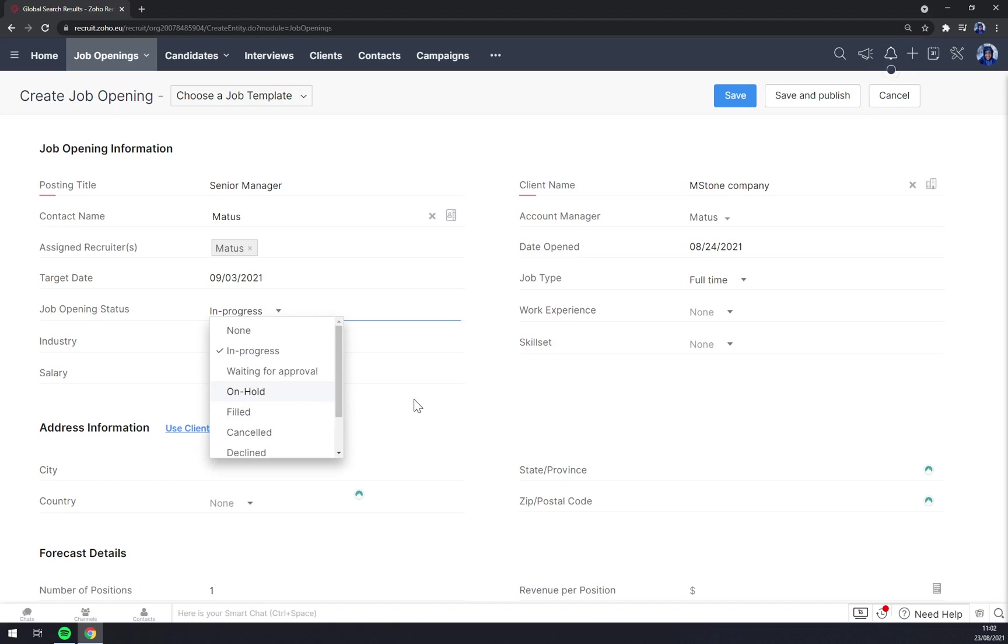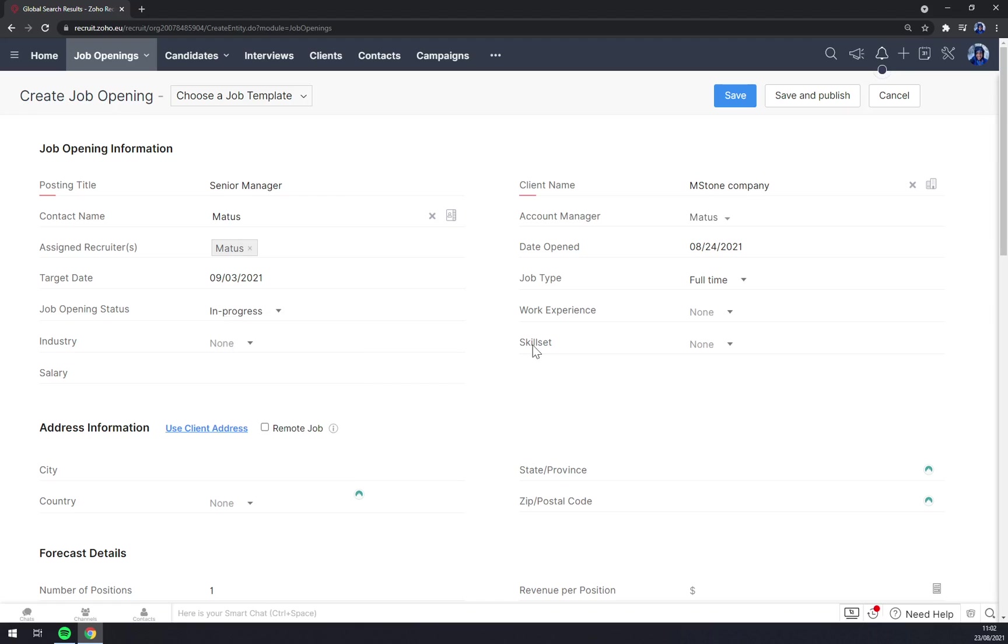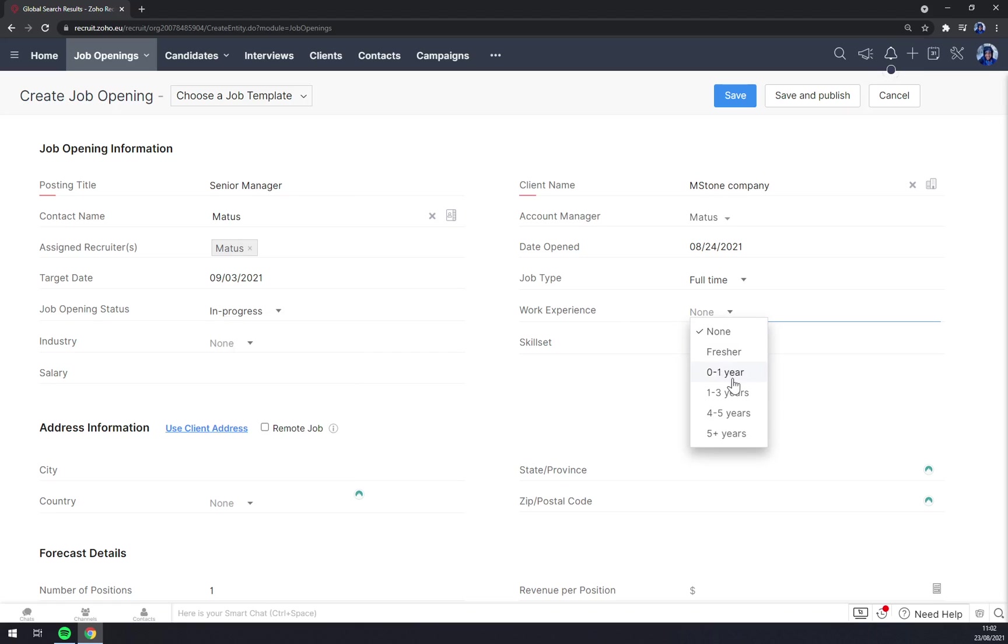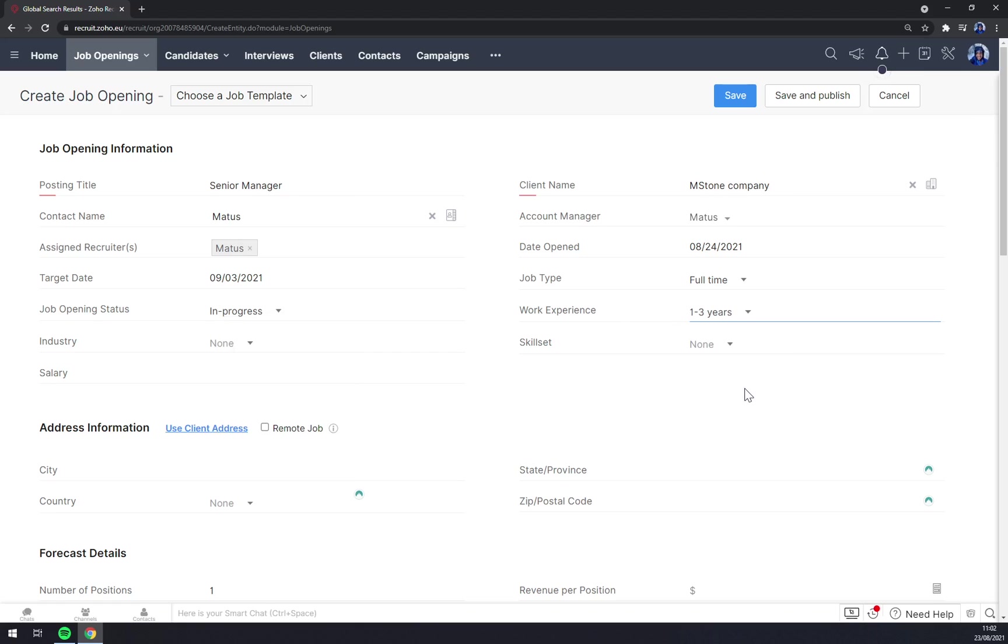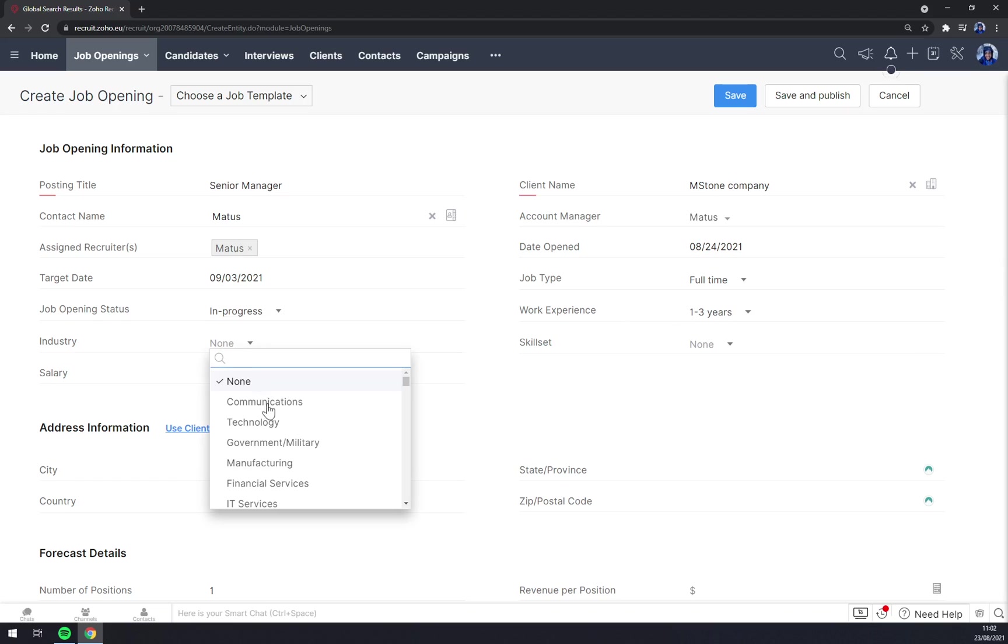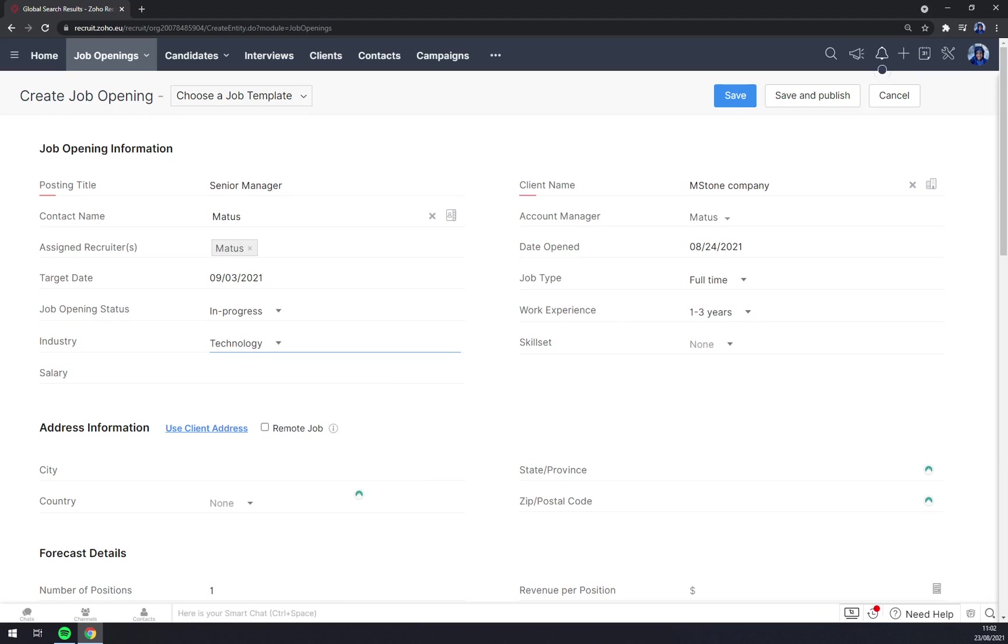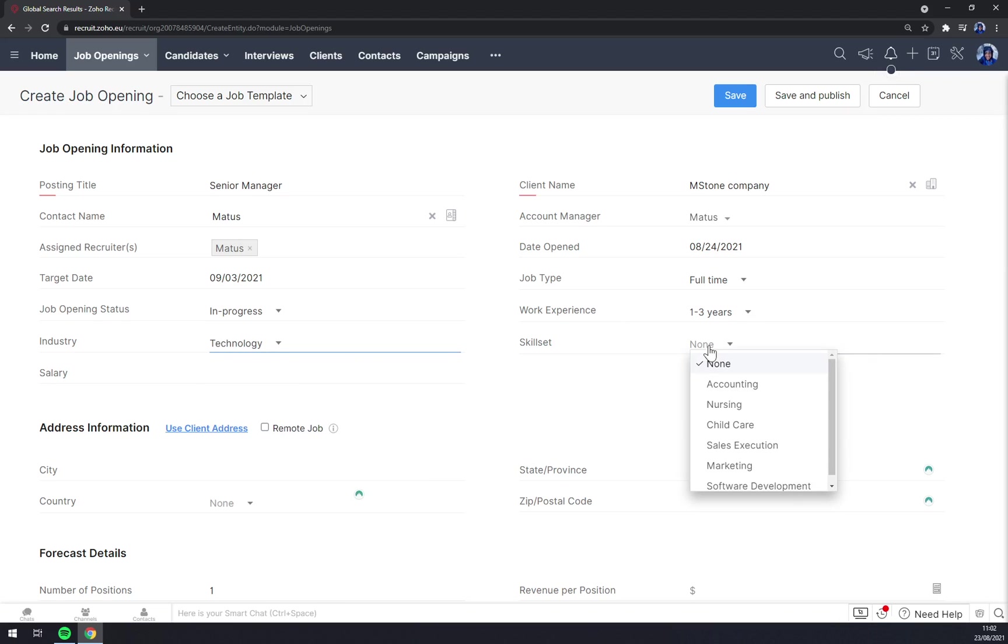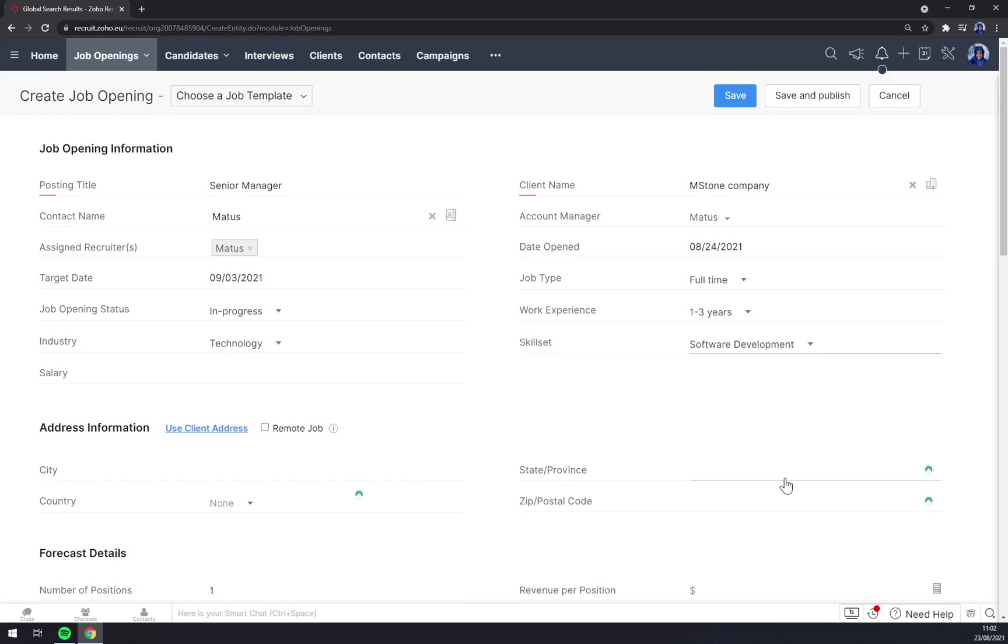Work experience: one to three years. Industry: let's go with technology. Skill set: software development. And salary, let's go with three thousand.